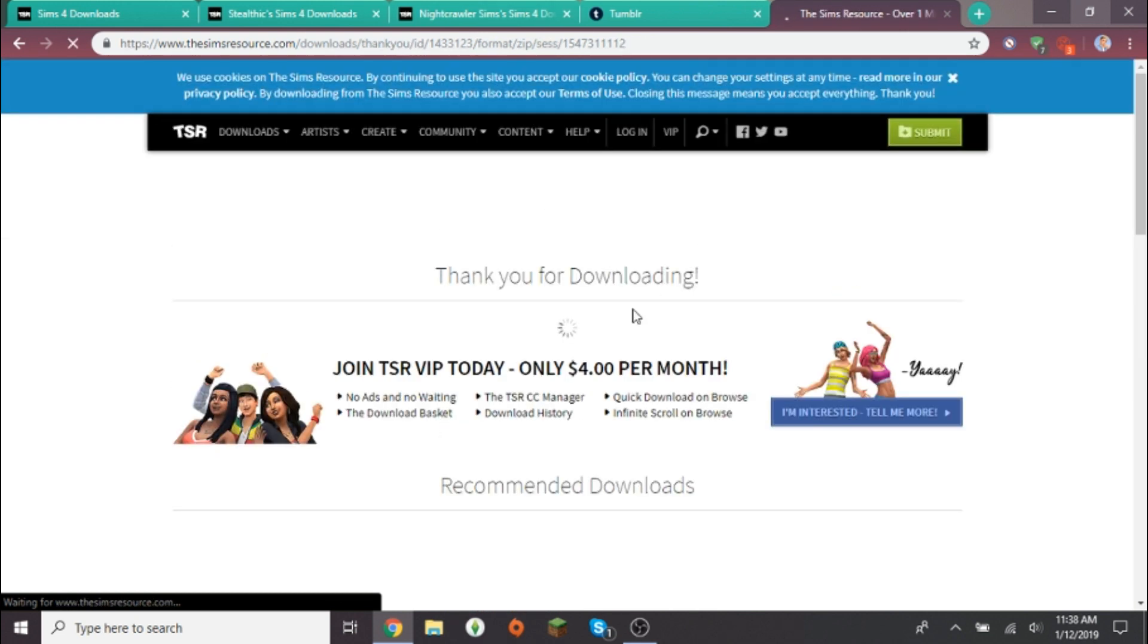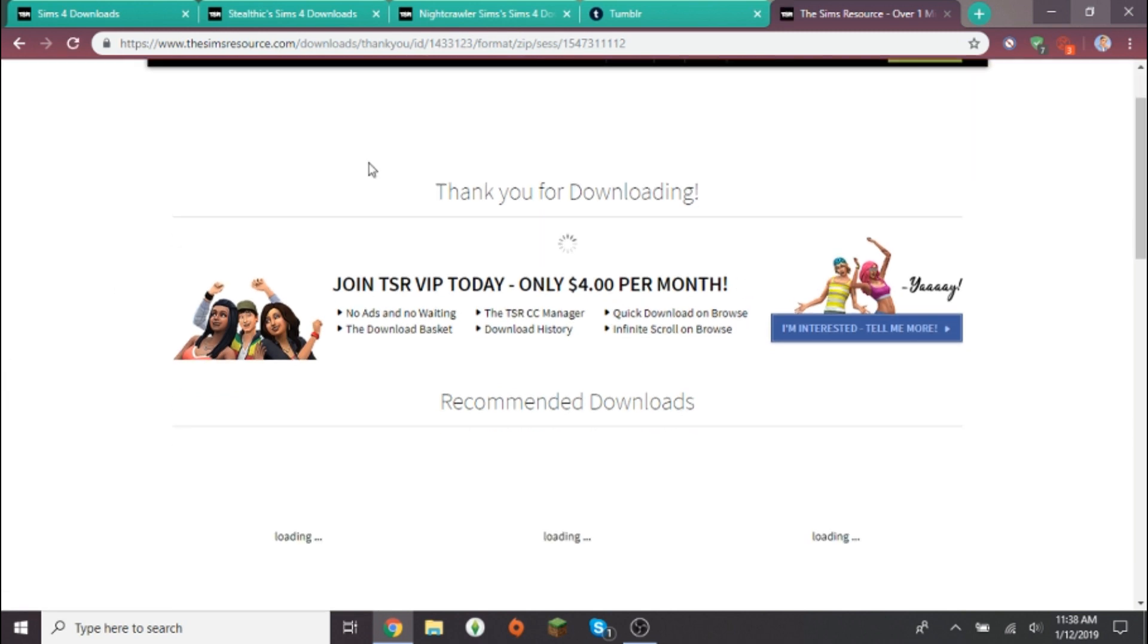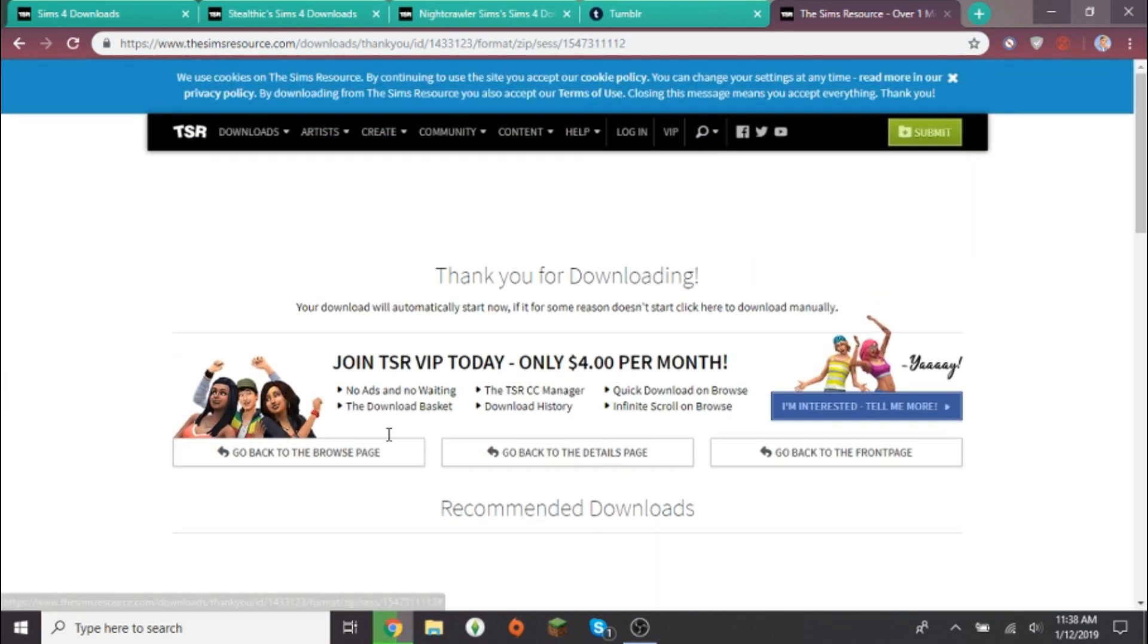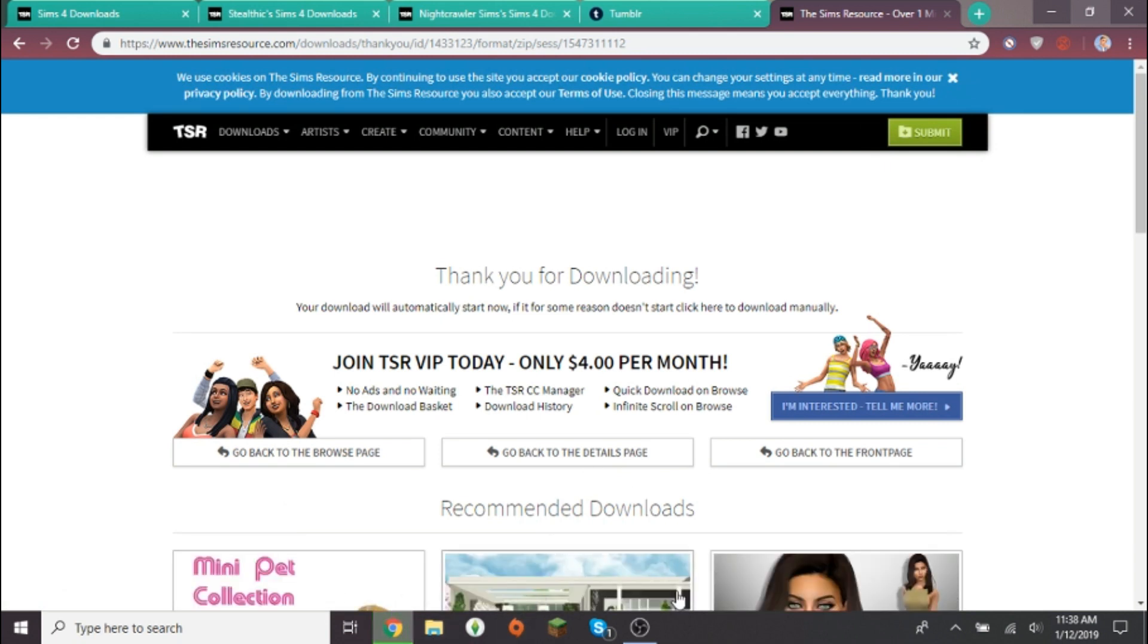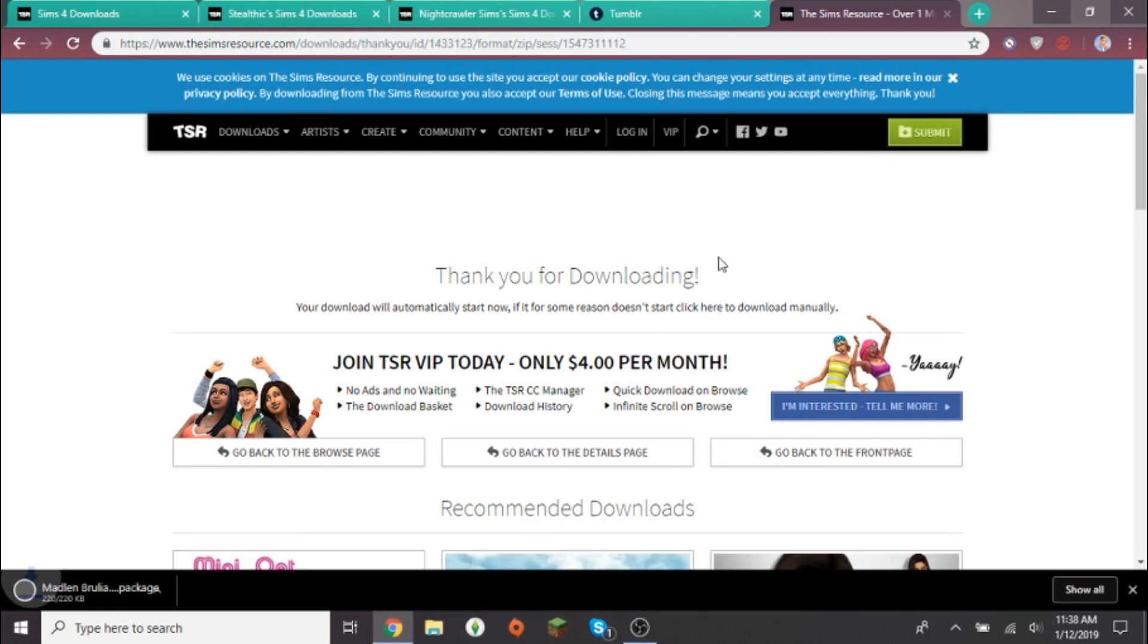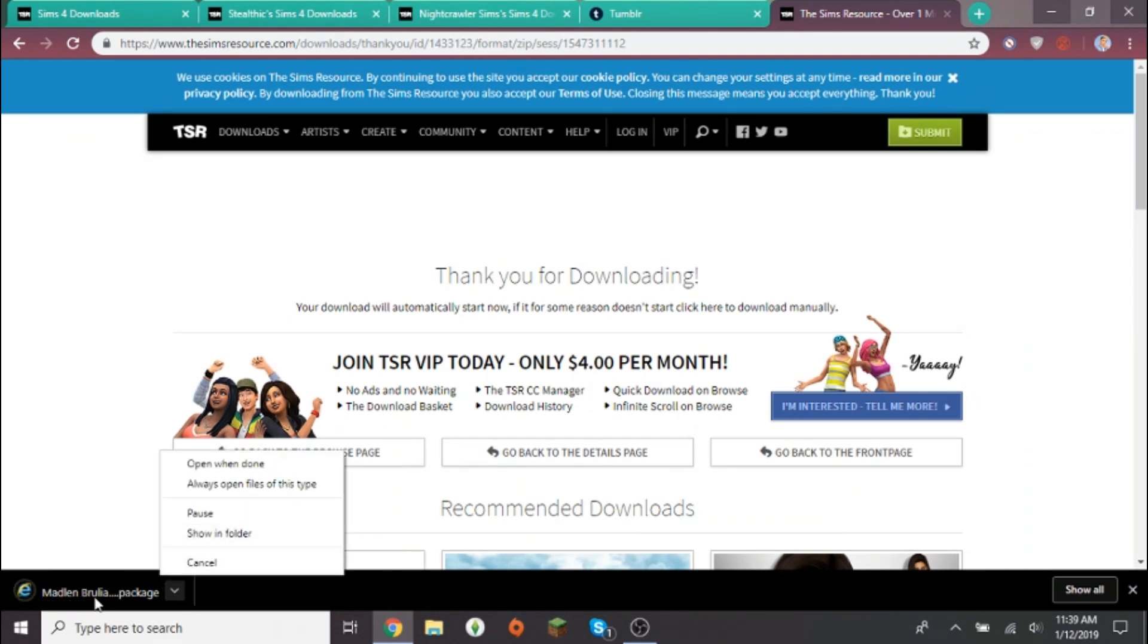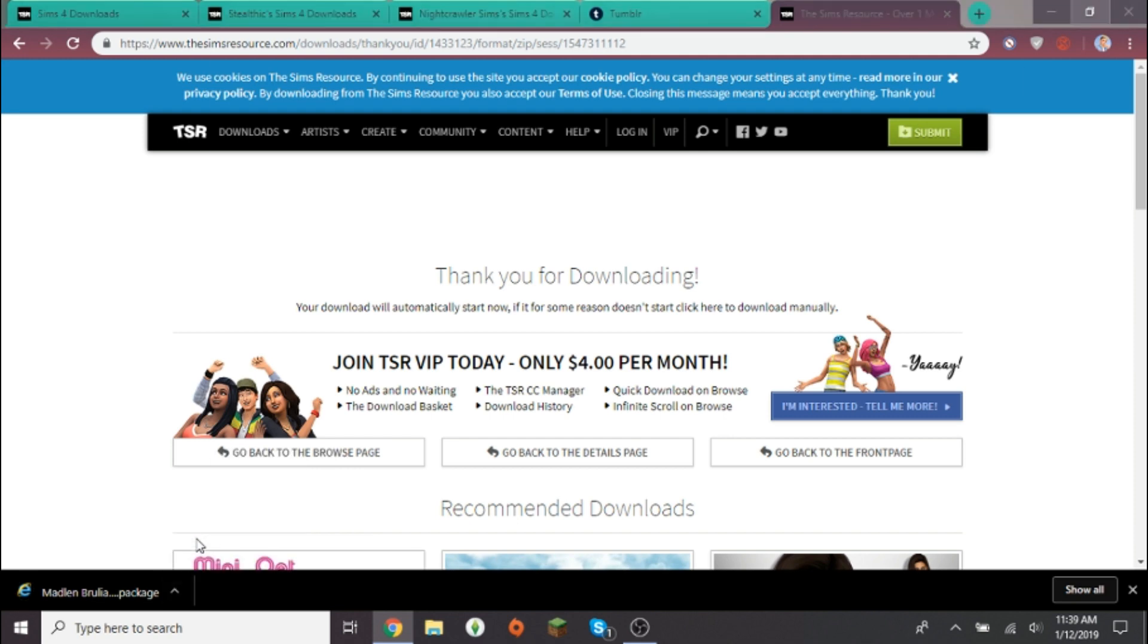I just downloaded the boots. Thank you for downloading, and then there's something that should pop up down below. There it is, okay. So what I do is once it's finished downloading, I go to show folder and it's right here. I usually either cut or copy it, so I'm gonna cut it.